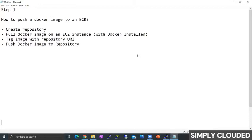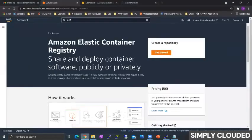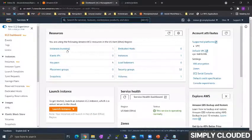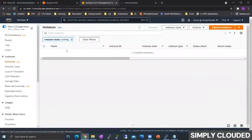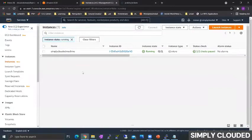Before we move on to ECS, we'll first learn how to push a Docker image to an Elastic Container Repository or an ECR. The only prerequisite that you need to follow before you start pushing your image to ECR is you need an EC2 instance with Docker and AWS CLI installed.